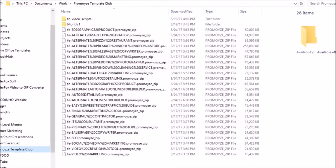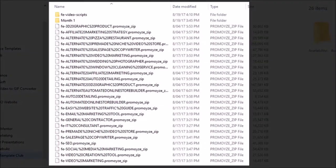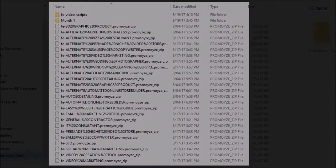Each file has a file name with a .promoise-zip extension. You don't need to unzip the files because you can directly open them in PromoEyes.